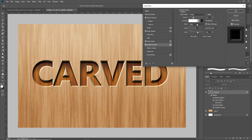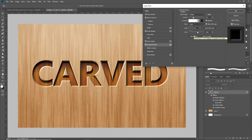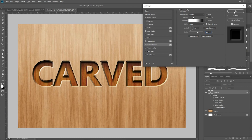Set the style to linear and check the box that says 'align with layer.' Set the angle to 90 degrees. For the scale, you can play with that to get the look you want — I like mine right at about 100. I tried 125%, but I like it set to about 100, so I'm going to leave my scale set to 100.